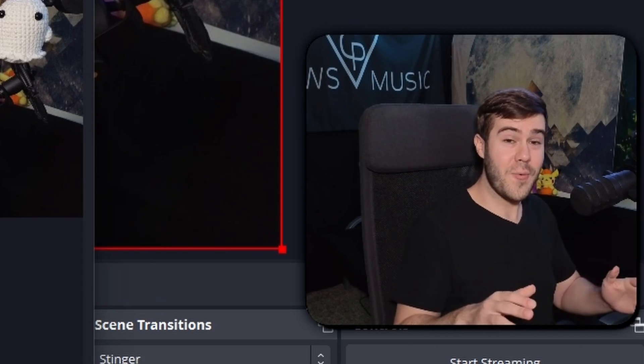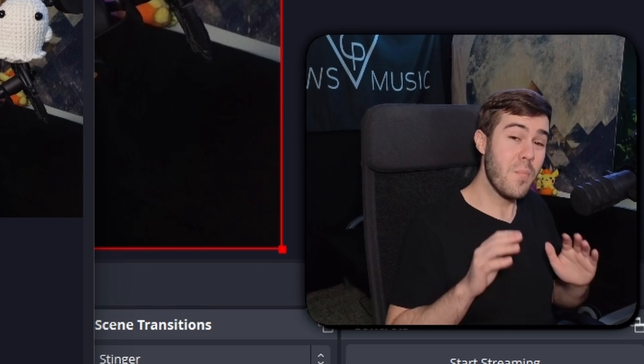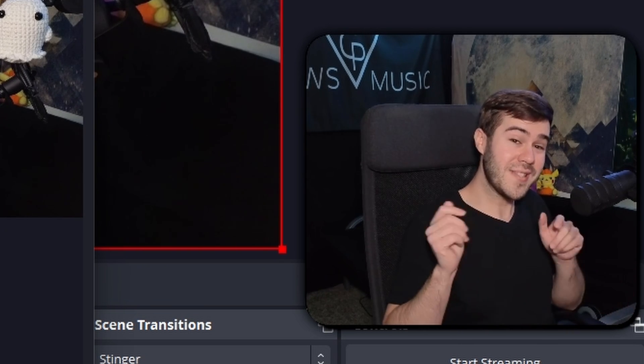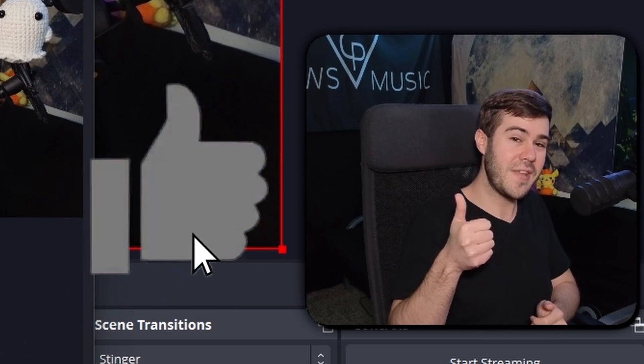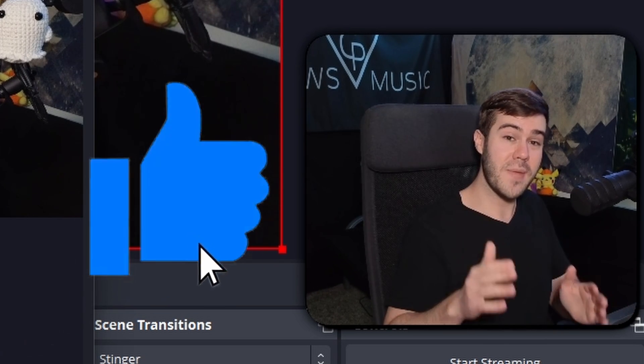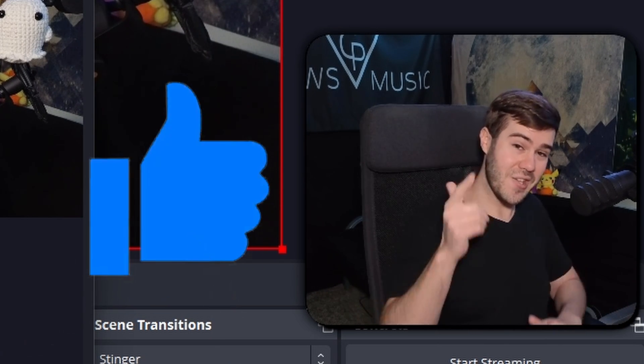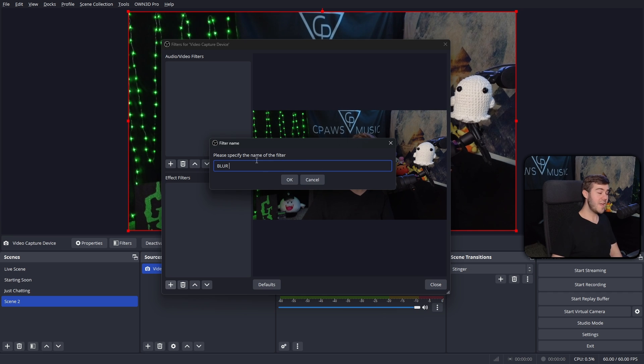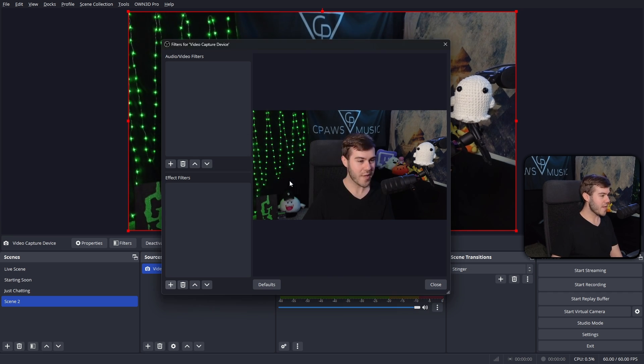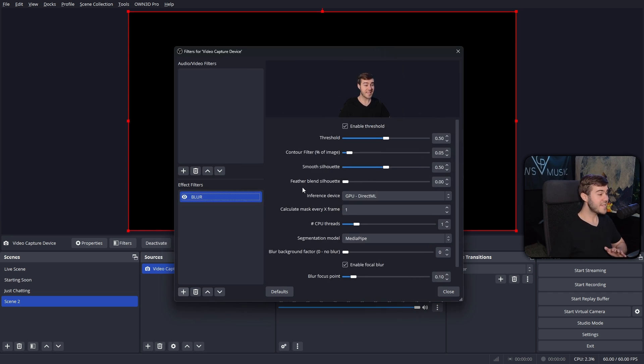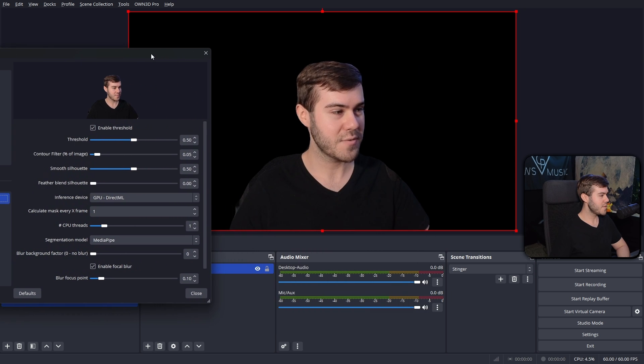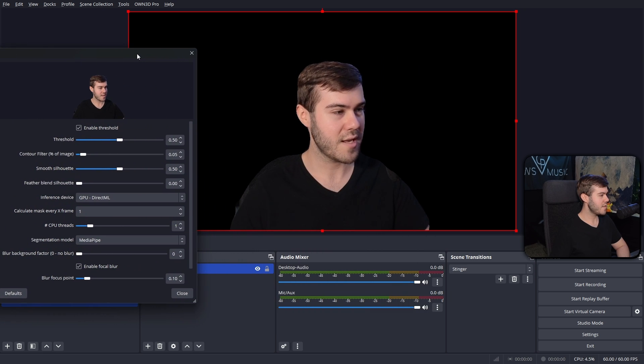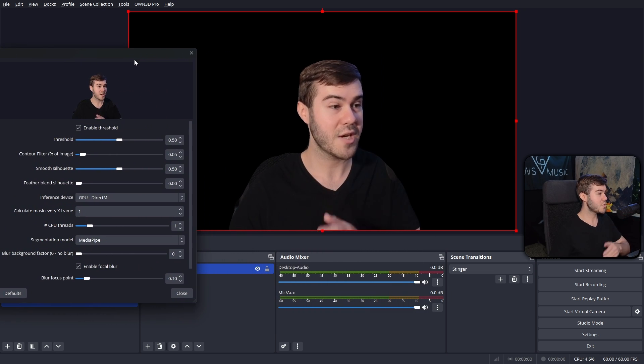And by the way, if you want to see more helpful videos like this one, make sure to drop a like on the video so YouTube recommends more of me to you. But once you've named it whatever you want, you can simply hit OK. Now, so you can see things better, I'm going to move this over to the side so we can adjust the settings while seeing the actual image.